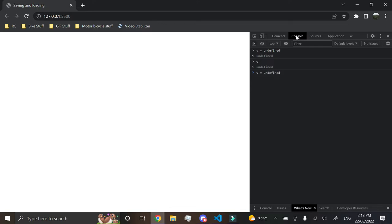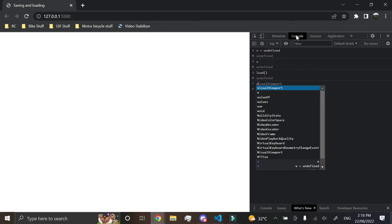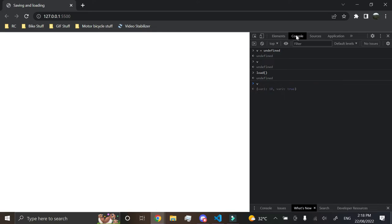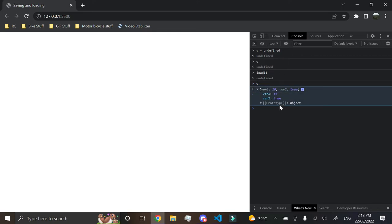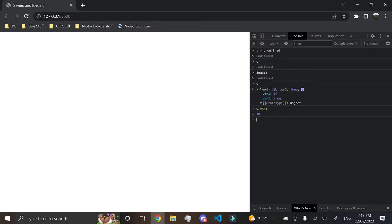And we'll just go and do load. And now v has been loaded, so we've got all of our variables. So v.var1 equals 10. It's as simple as that.